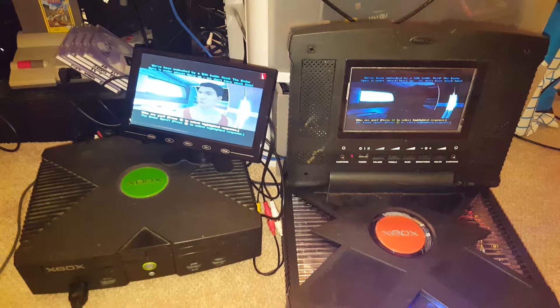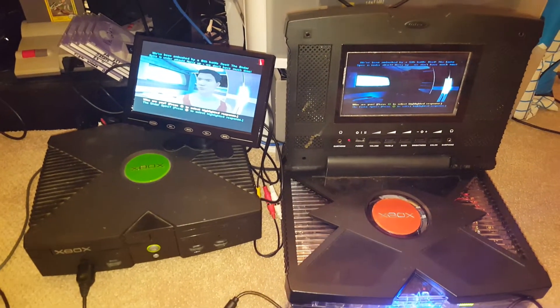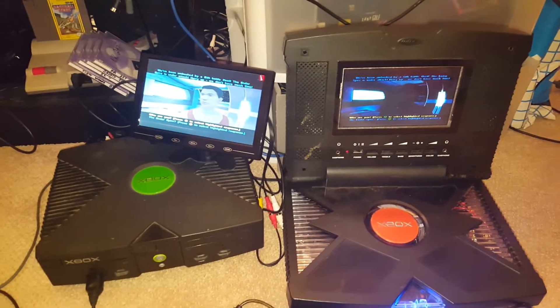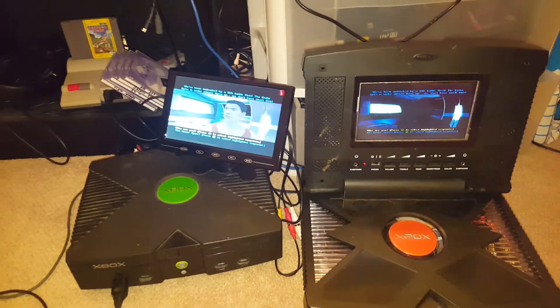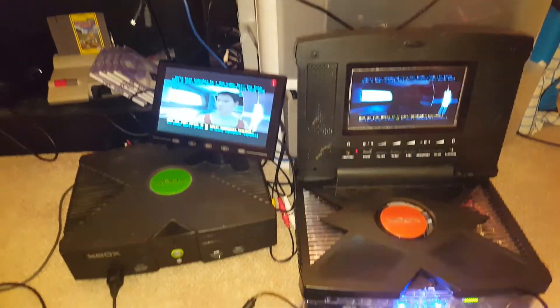But anyway, you can see that the speed, there is a difference. Everybody says, eh, there's no difference.